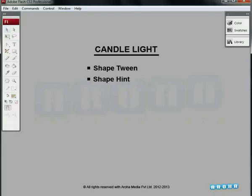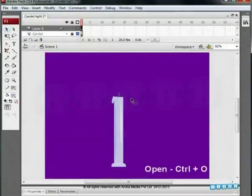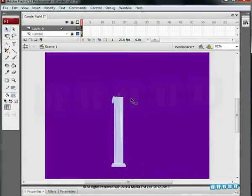Select the Flash file which is provided as a ready-made illustration in the pre-production material. Open it. The name of the file is Candlelight.